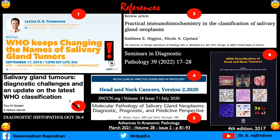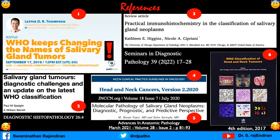The second reference is on salivary gland tumors — an update on the latest WHO classification from Diagnostic Histopathology 26.4. The third is practical immunohistochemistry in the classification of salivary gland tumors, the latest one from Seminars in Diagnostic Pathology, in the February issue. The fourth one is the NCCN guidelines, head and neck version 2.2, 2020, updated again in July 2020.